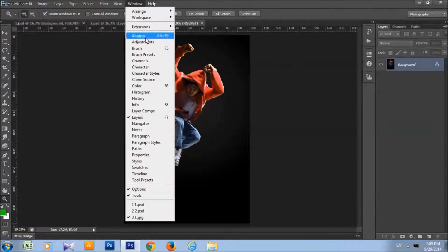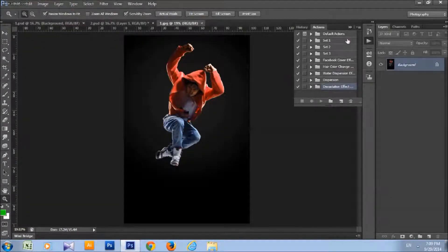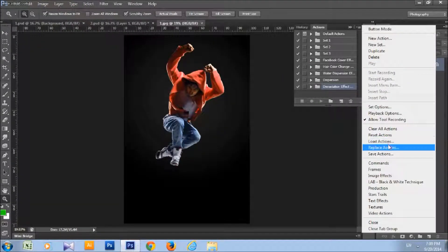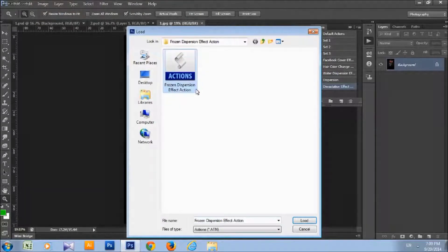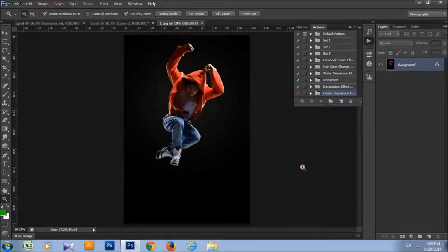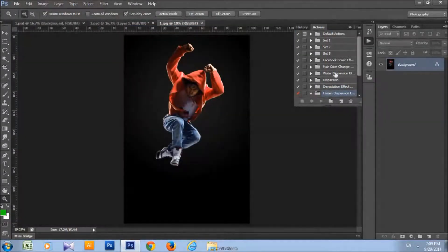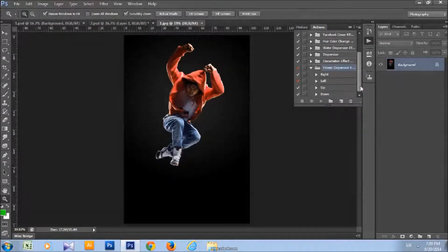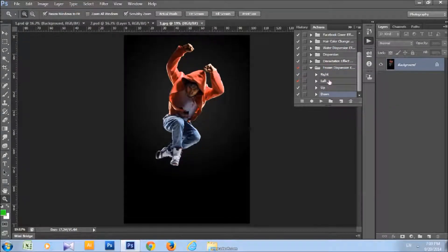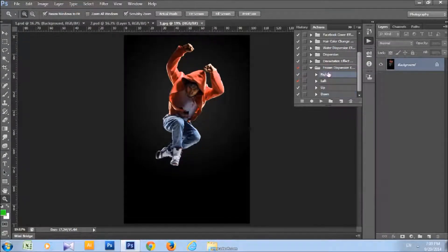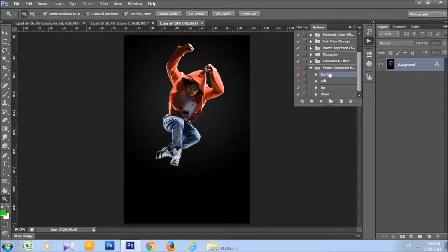Now to load the action go to Window, Actions, Load Actions, choose the action, just click Load. You will see that you got 4 actions here: right, left, up and down, that are the directions of Ice Dispersion.